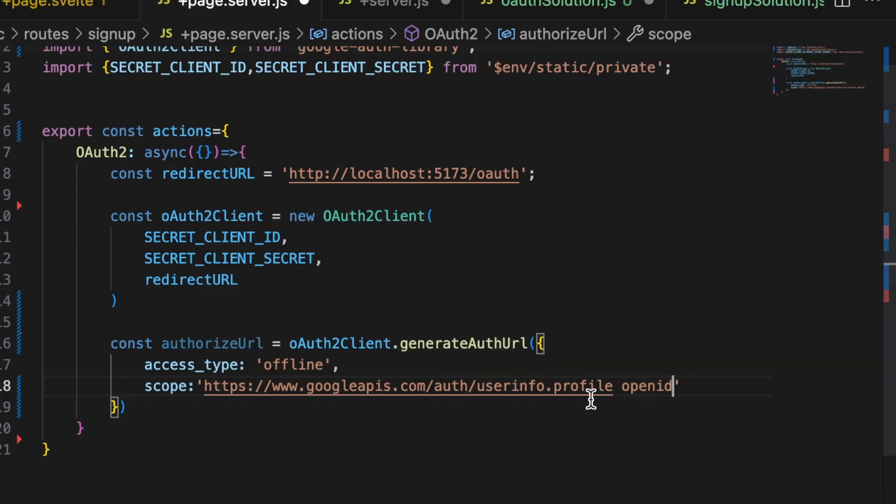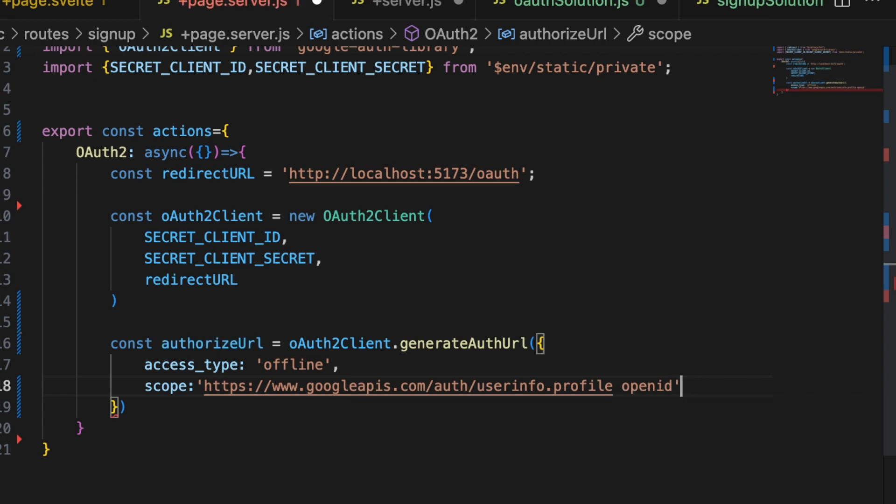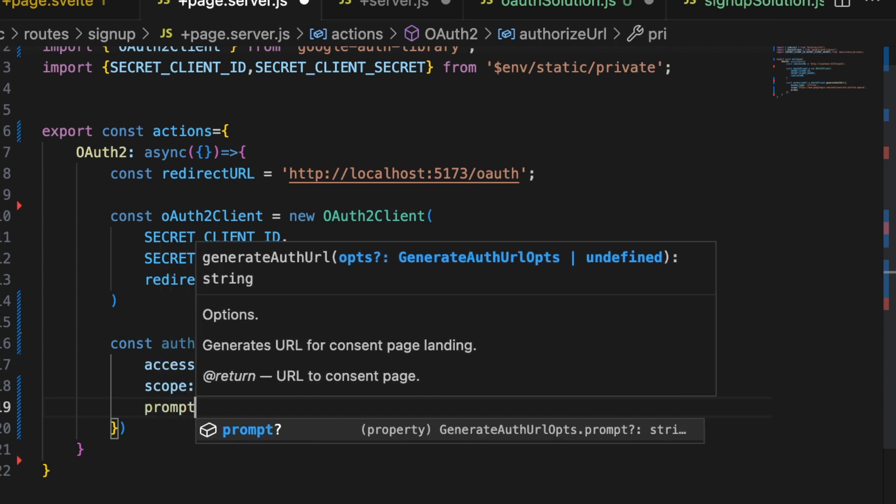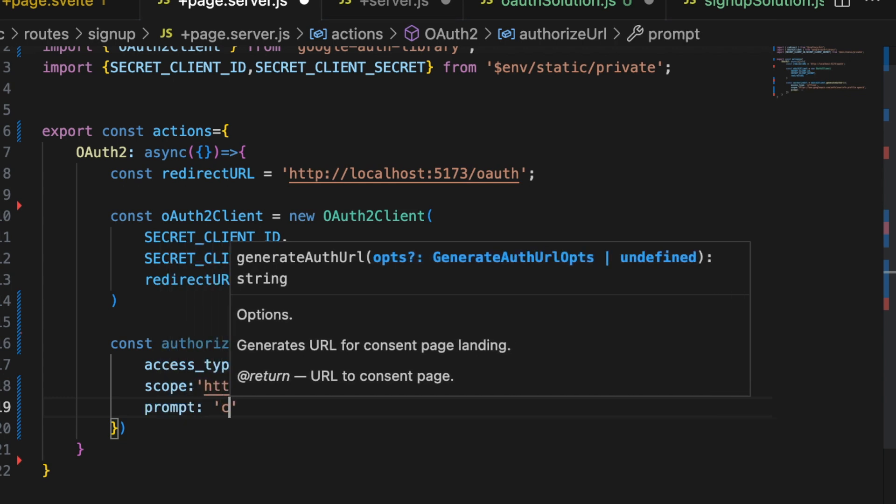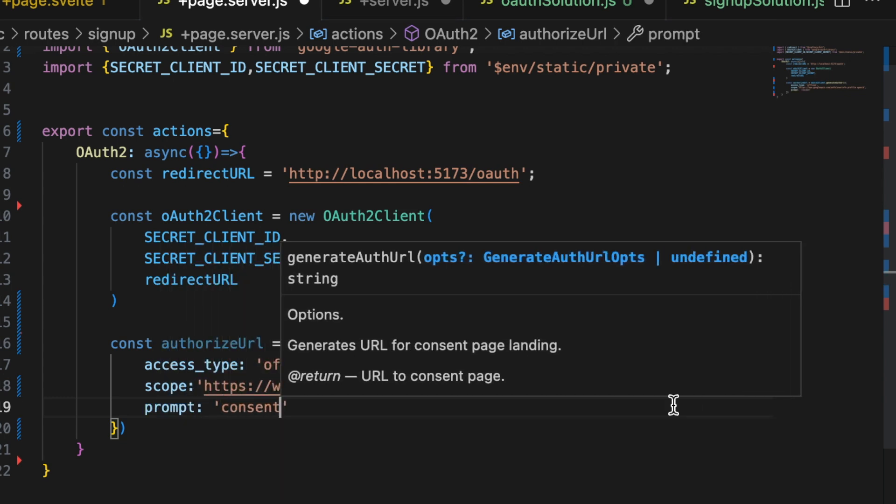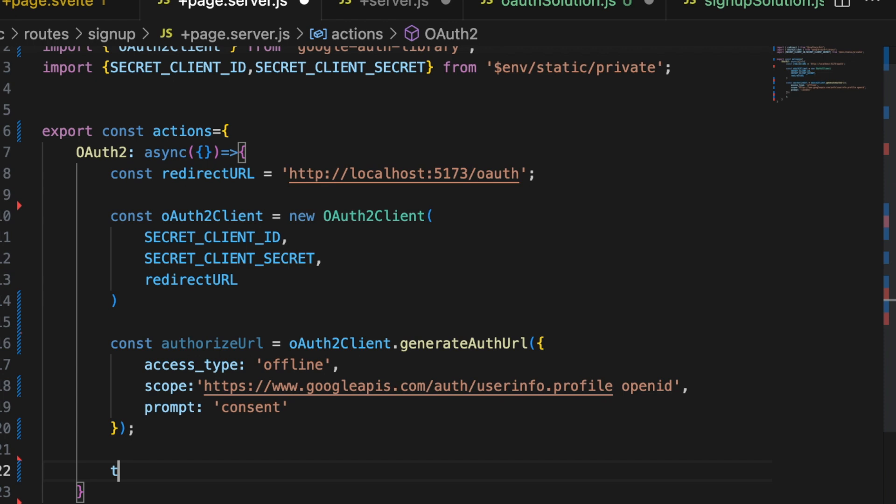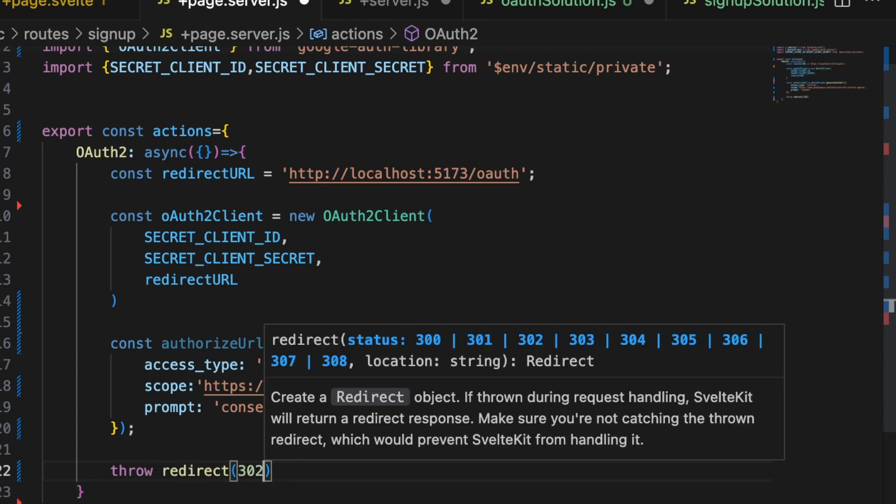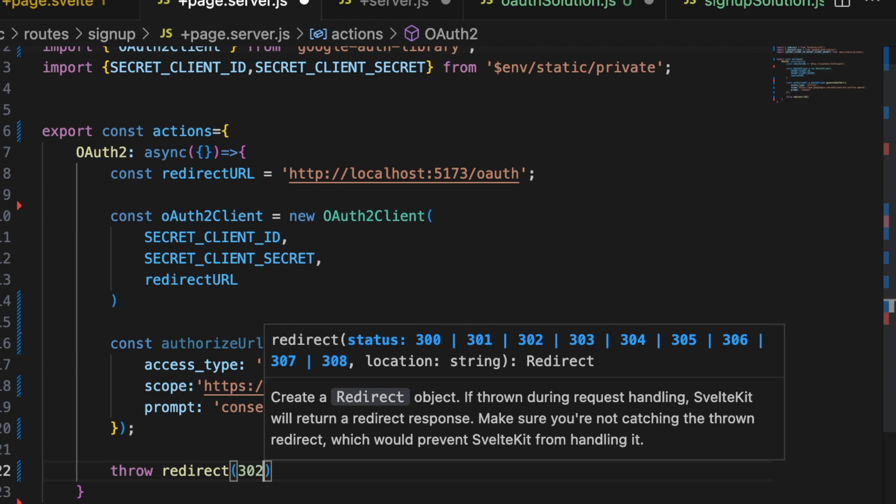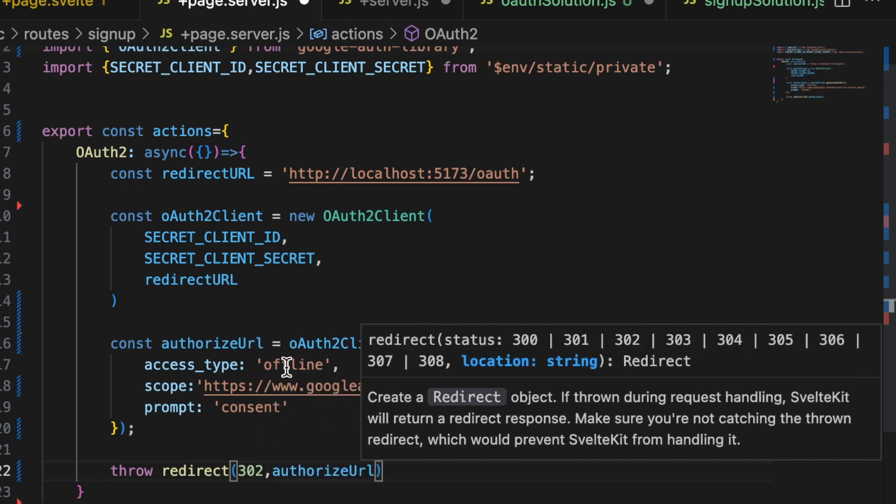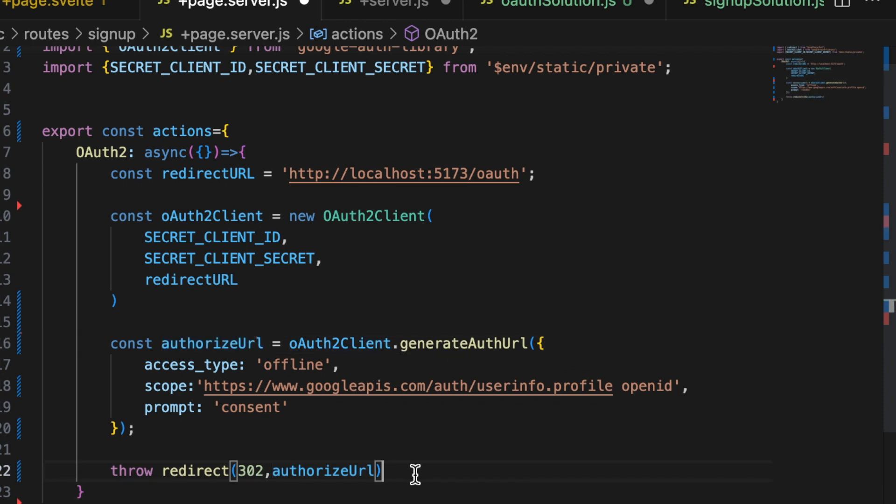We only need to put the two in for what we're doing. So we have the userinfo dot profile and the open ID. And then we want to make sure that the prompt gets triggered. So we put consent, prompt, consent. And then we need to tell SvelteKit to throw a redirect, which is going to trigger that request to Google. And then we pass it that authorized URL that we used the OAuth2 client to generate. That's great.